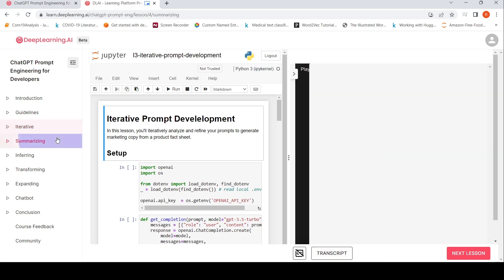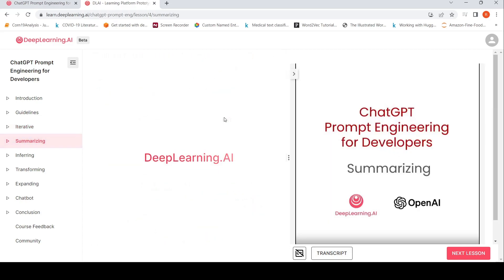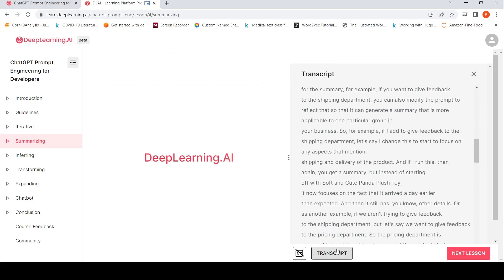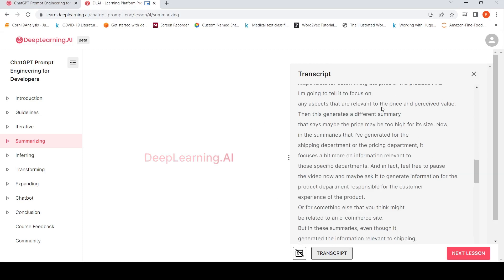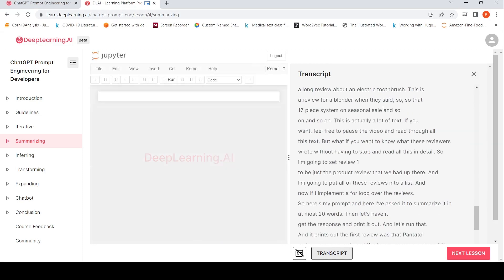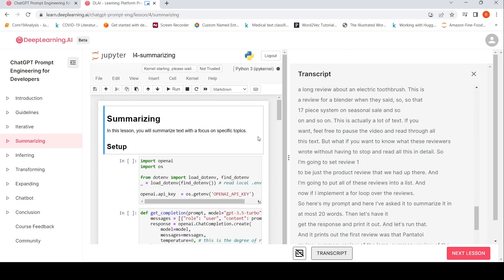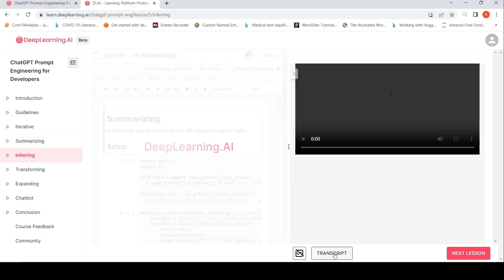Then you have summarizing. So I think this also should have a notebook. Let's wait for it. You will summarize text with the focus on specific topics, then you have inferring.